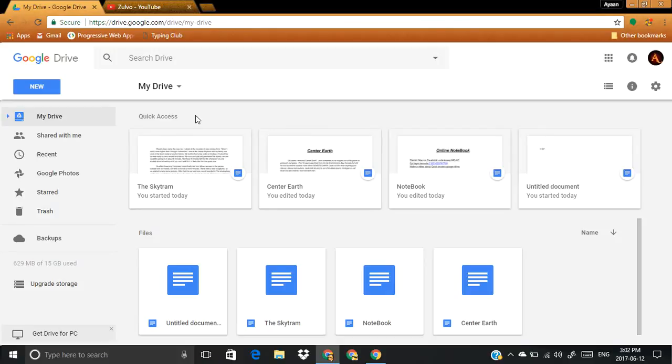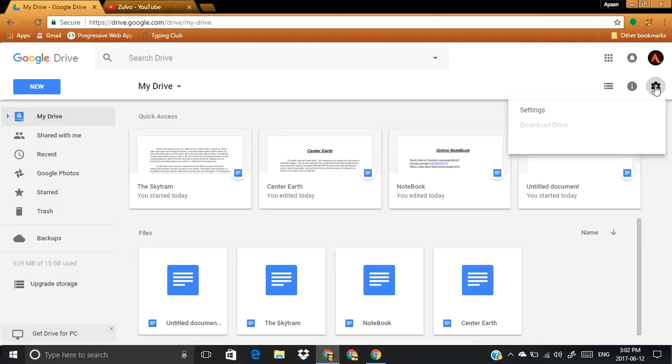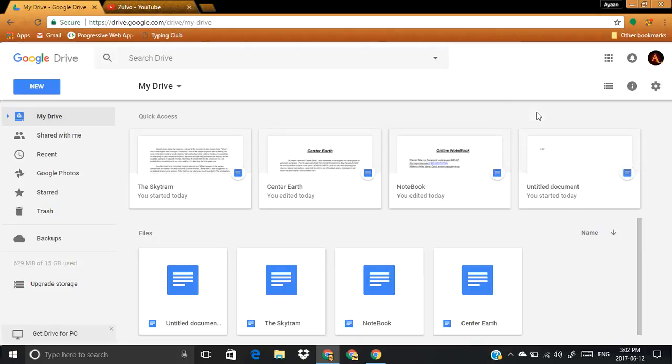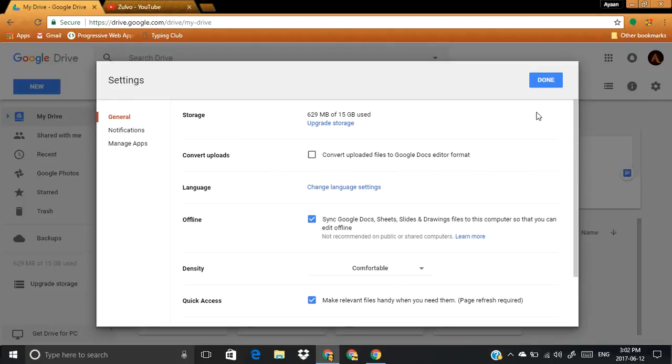So now let's get started. First you want to get on this settings icon, now click settings. Now look at quick access, make relevant files handy when you need them. Just uncheck this box.